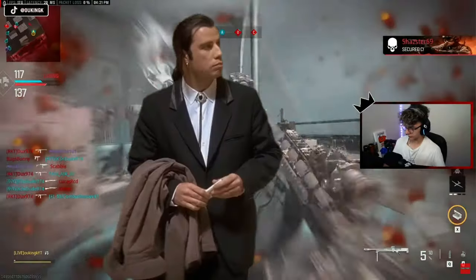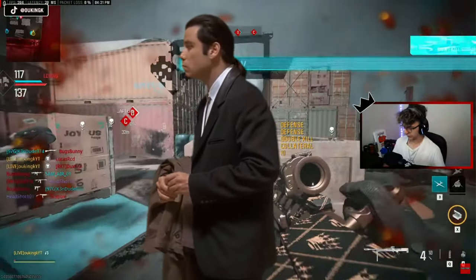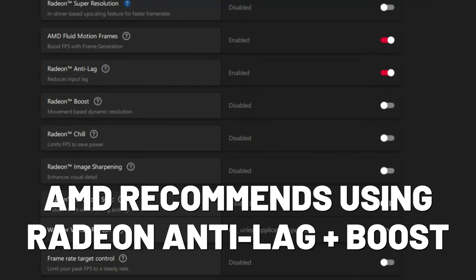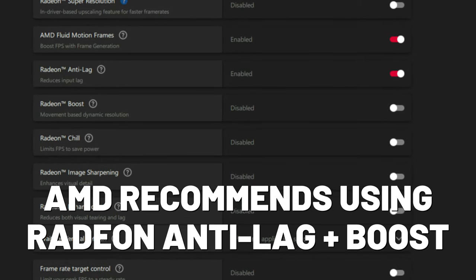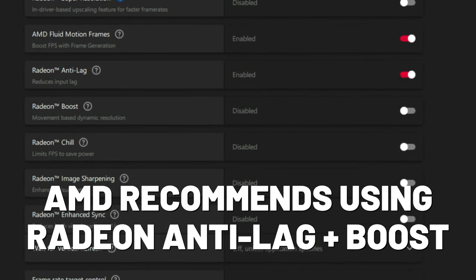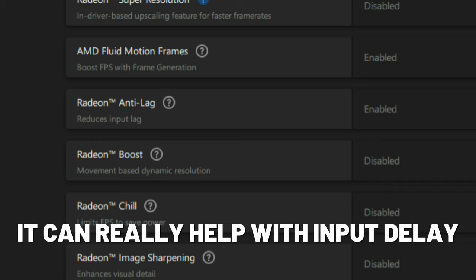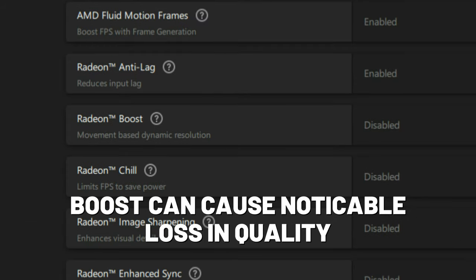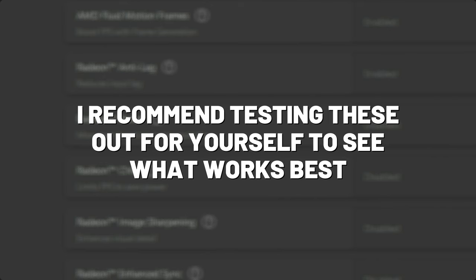I have a decent mid-range PC so I didn't notice much of a difference, and I also don't have a high refresh rate monitor, so my eyes are used to such delays. This process doesn't seem to create much of a delay if you have a decent PC. AMD recommends using Radeon Anti-Lag and Radeon Boost if you face such delays. I personally only use Anti-Lag, as Boost can cause a noticeable loss in visual quality — though I recommend testing these things out for yourself.